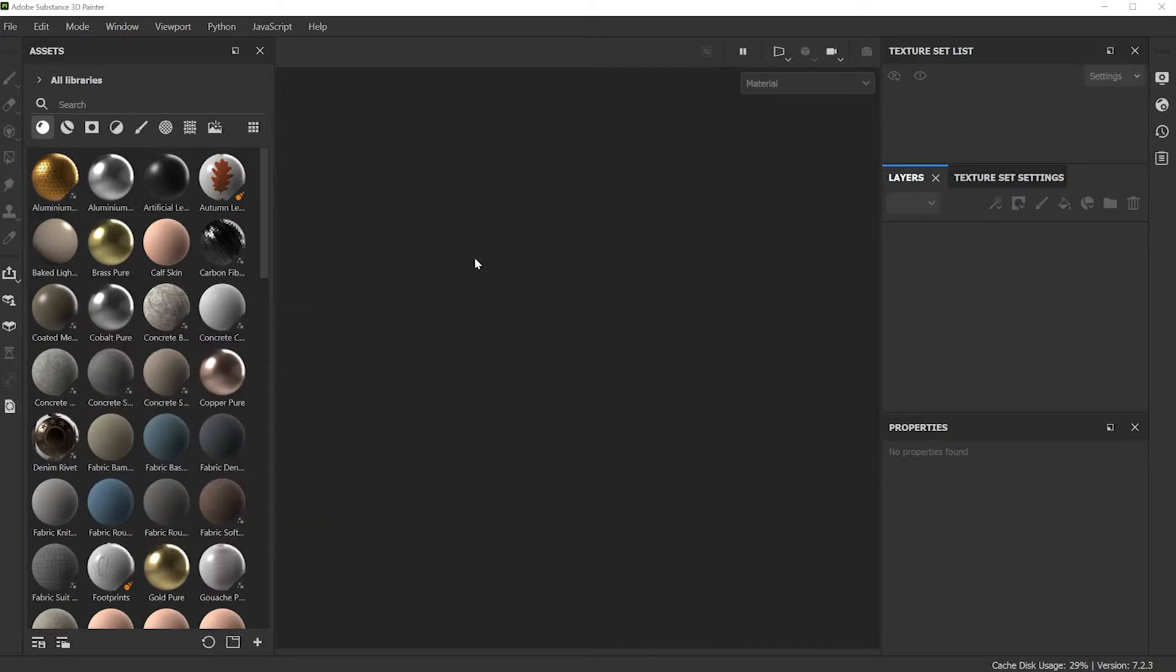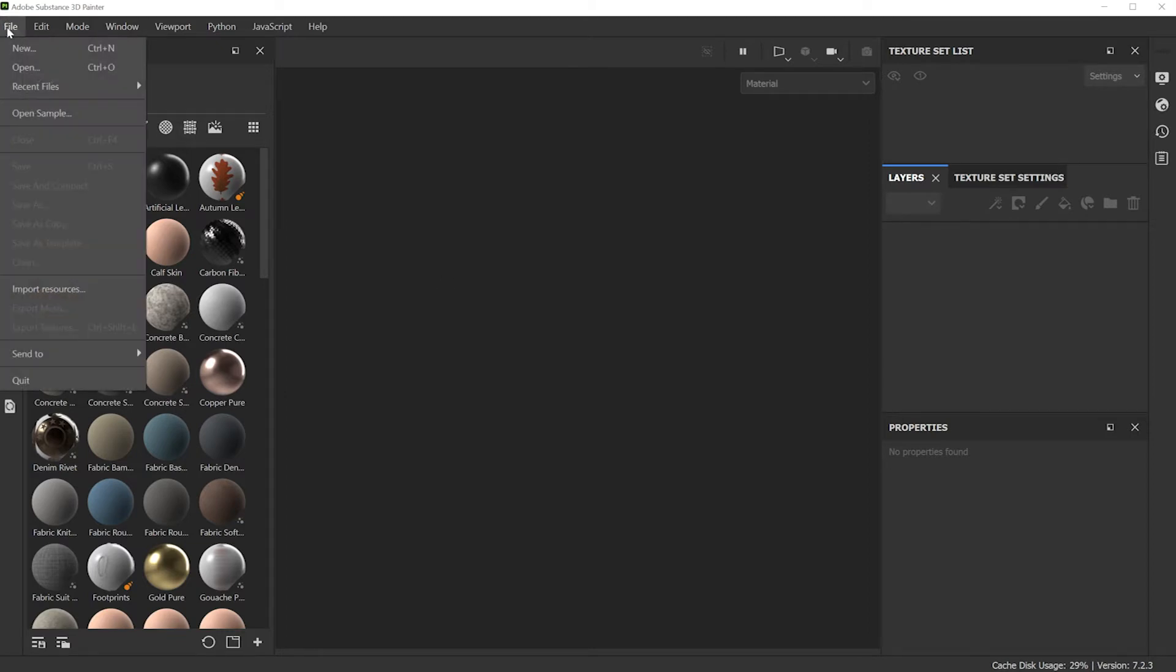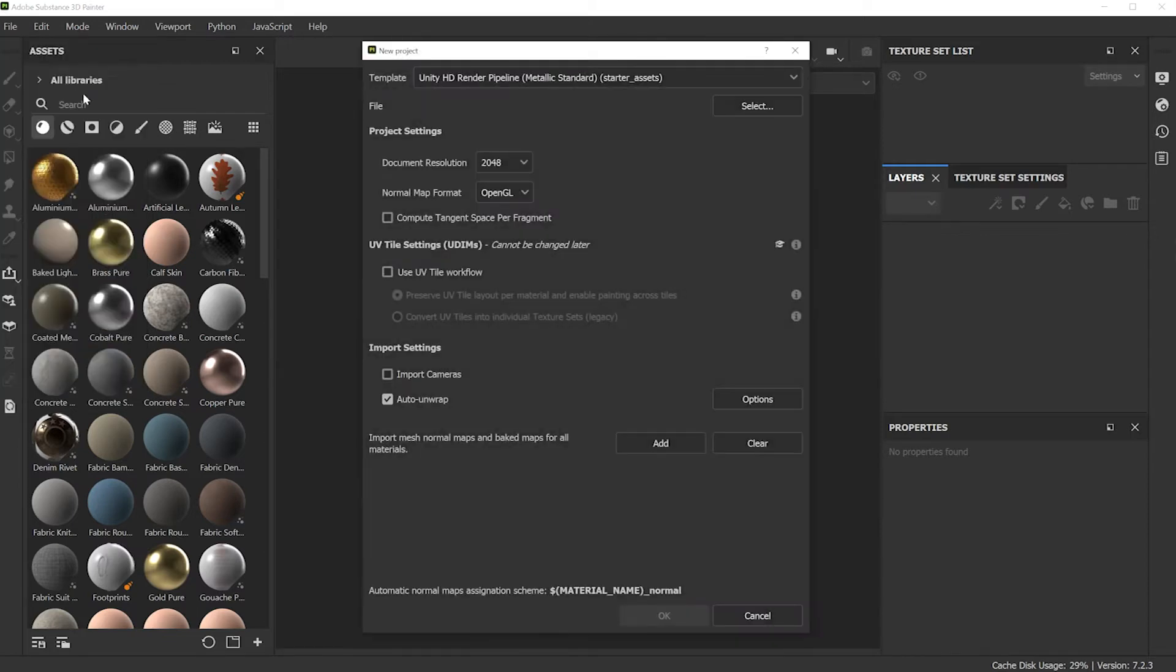Let's just get right into this application. You're going to import your FBX model. Go to File, New, and choose the template.